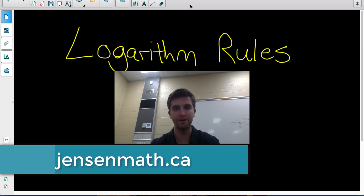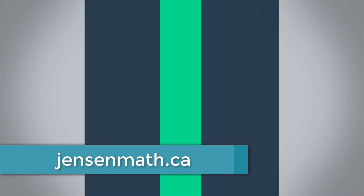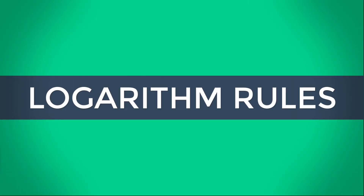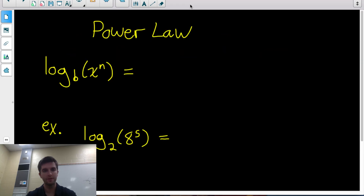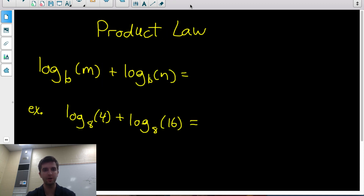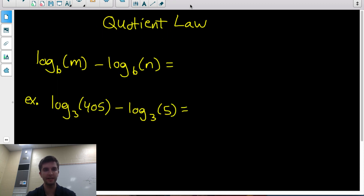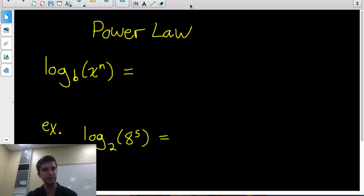Here's a quick tutorial on some of the logarithm rules. I'm going to go over three rules: the power law of logarithms, the product law of logarithms, and the quotient law of logarithms. It shouldn't take long — I'll quickly show you each of the rules and then one example for each.